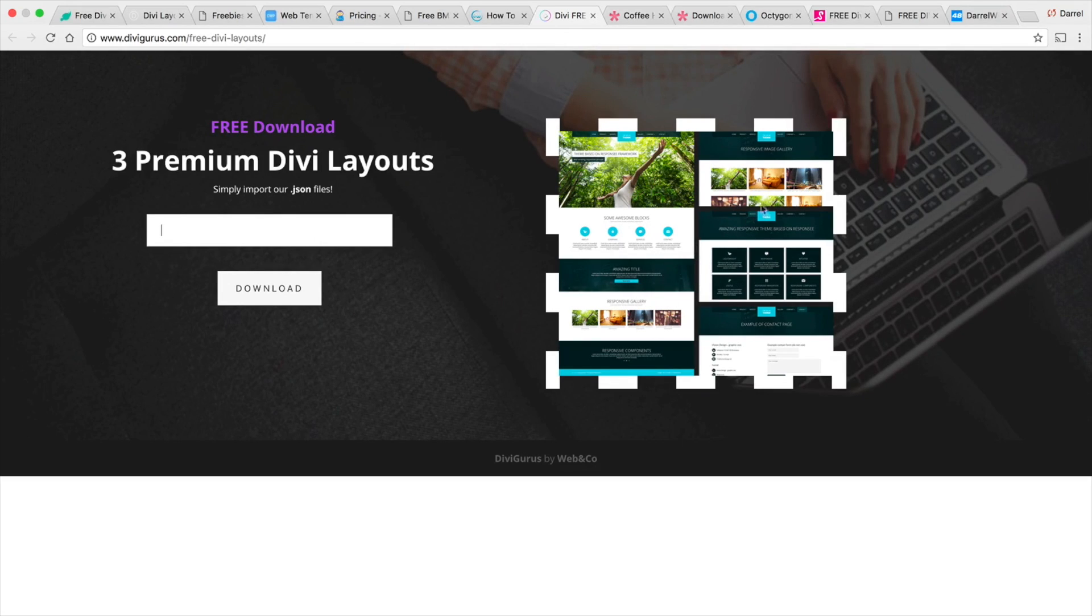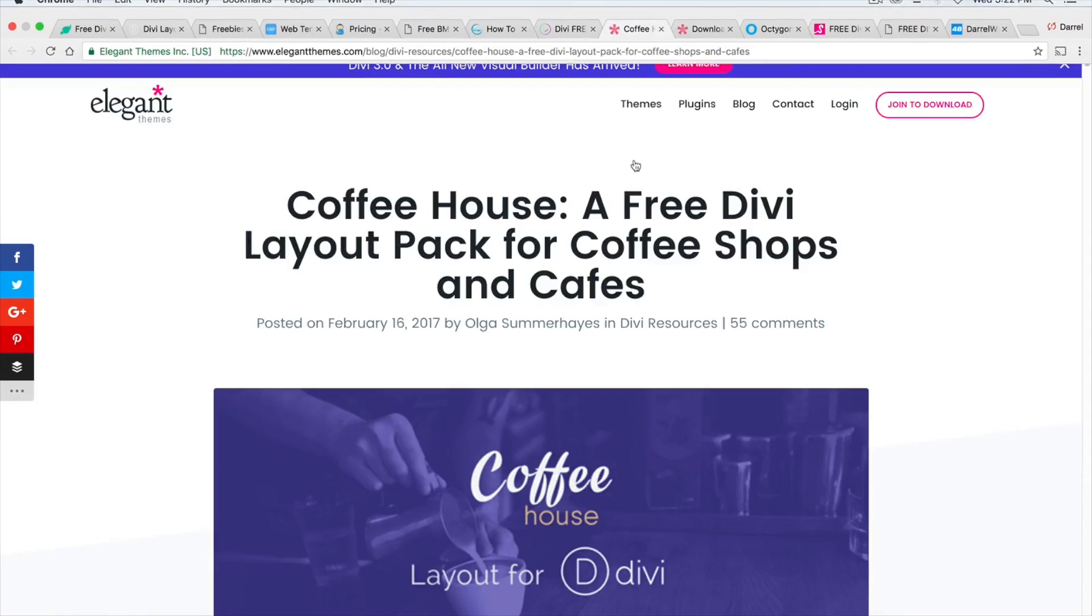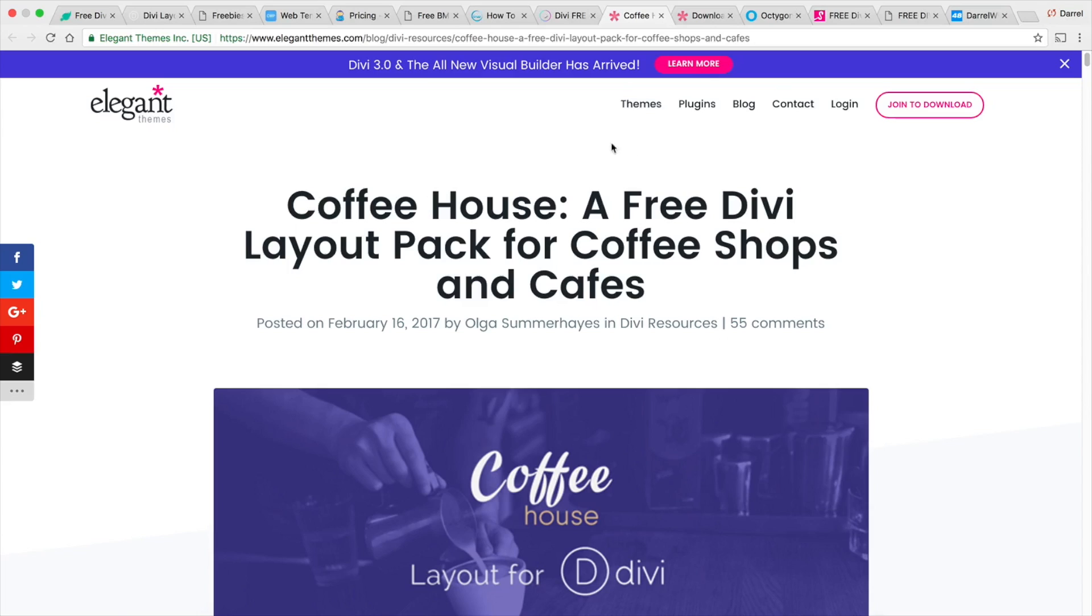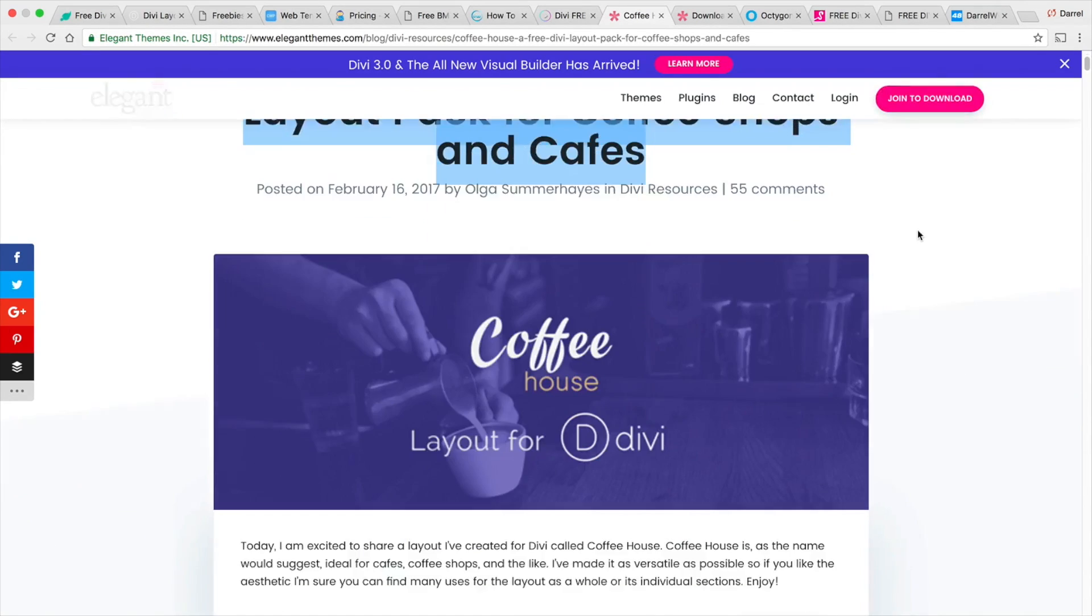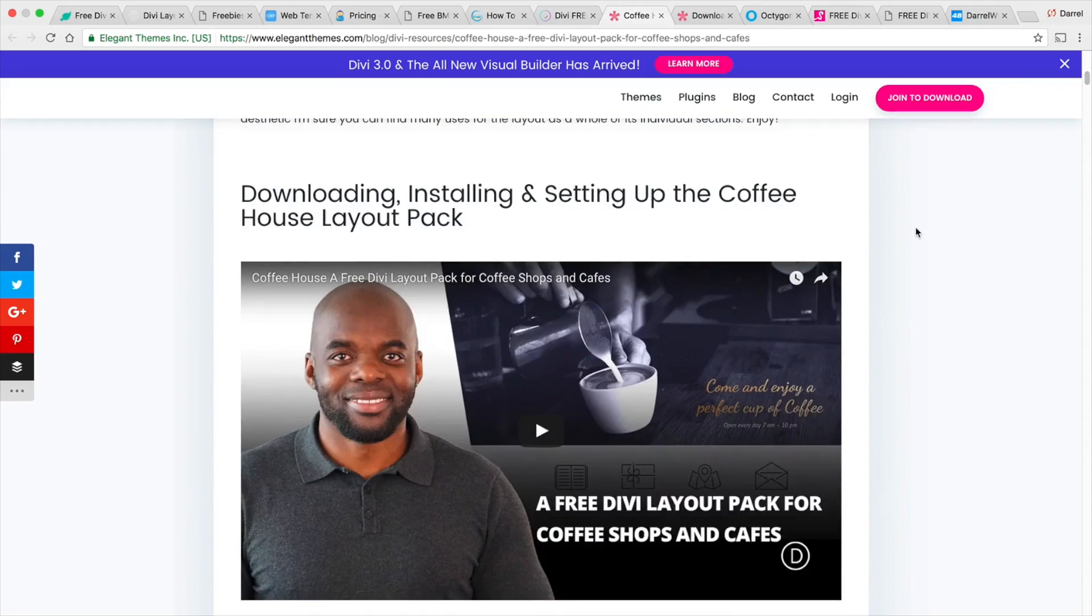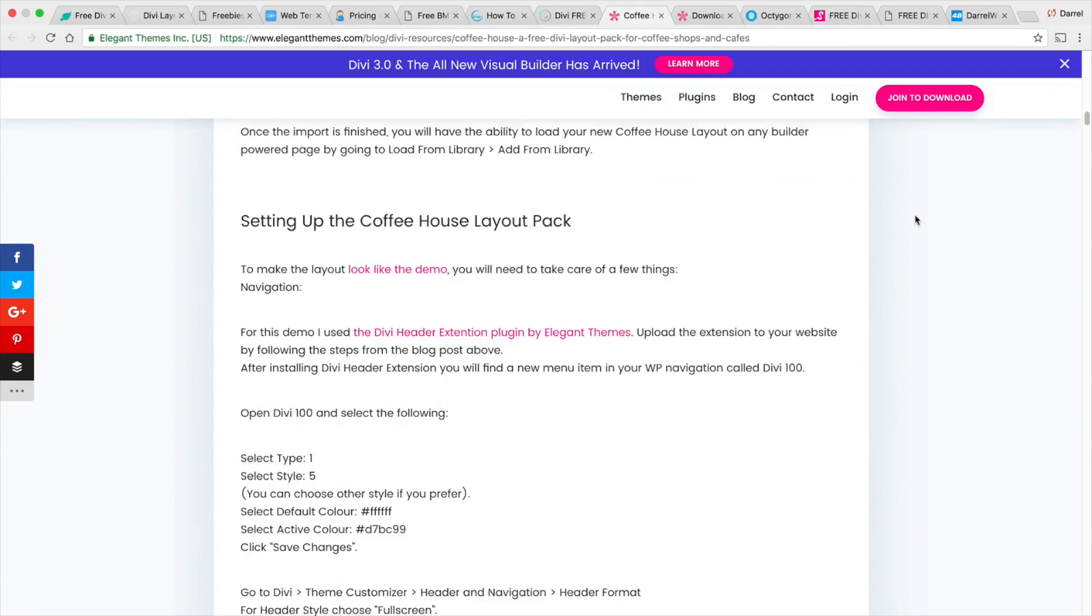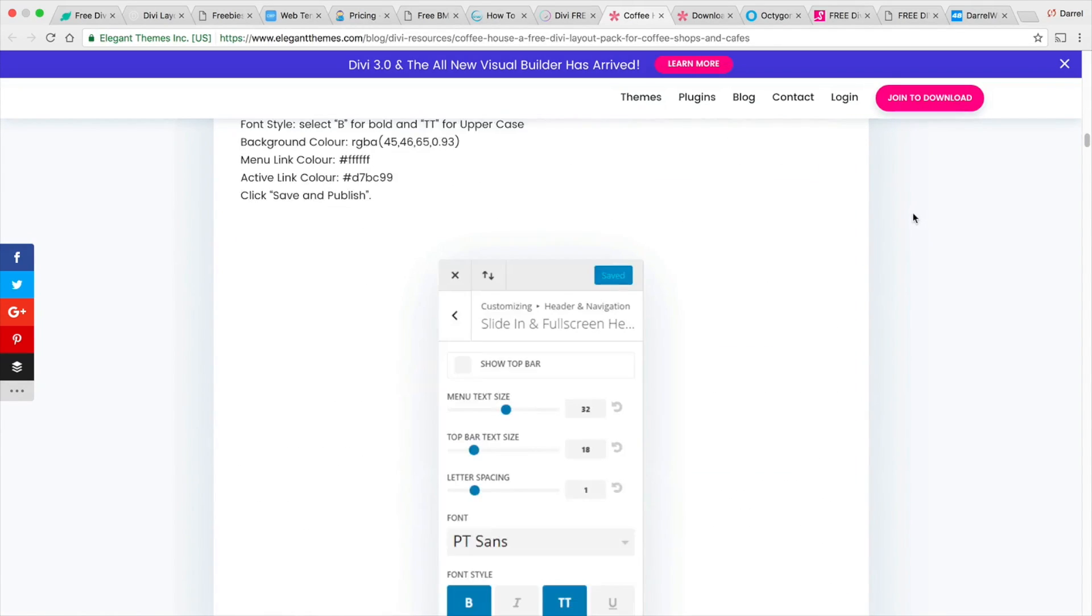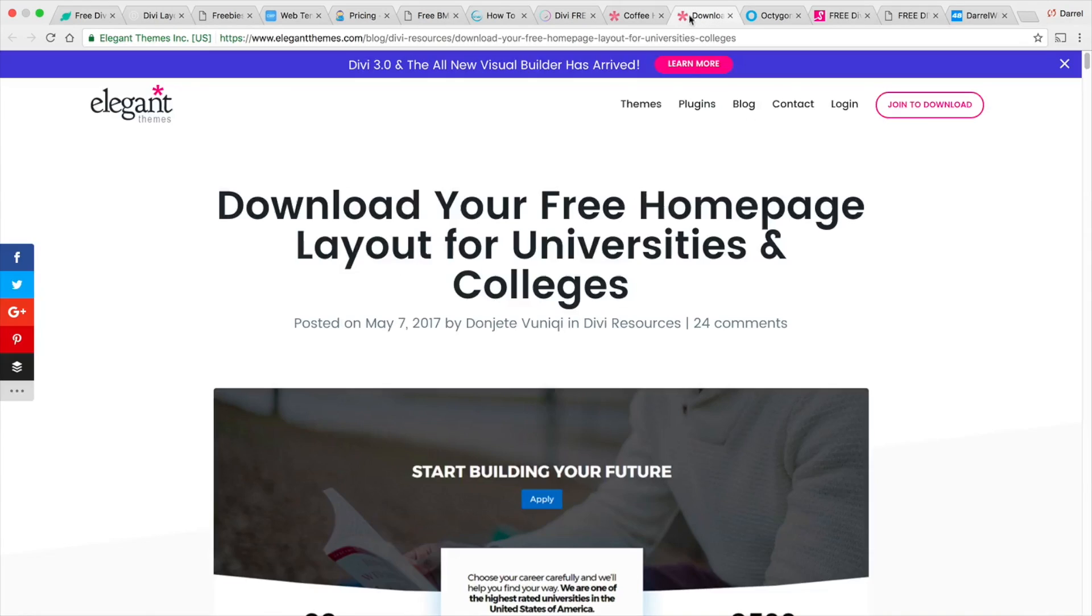Now also elegant themes. So these guys just made a coffee shop. So if you guys want to do the coffee shop, I put this in the link in the description. You guys can have a coffee shop layout.